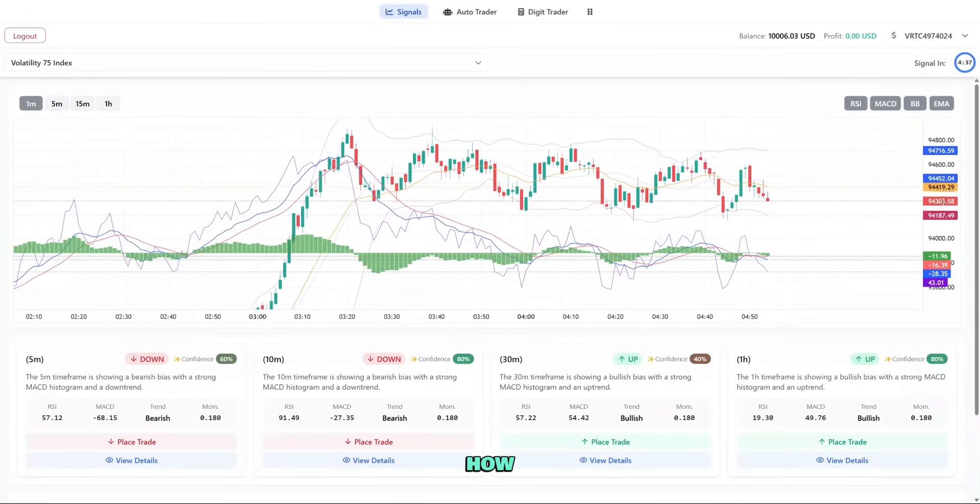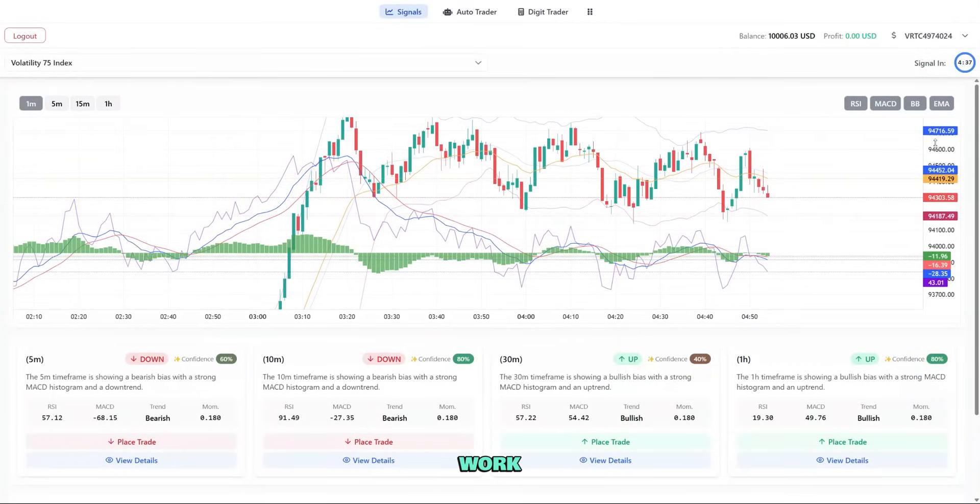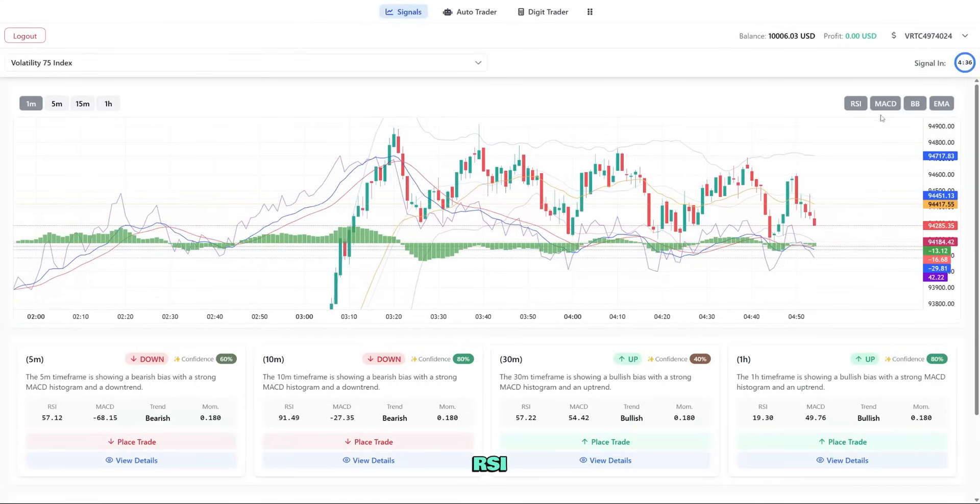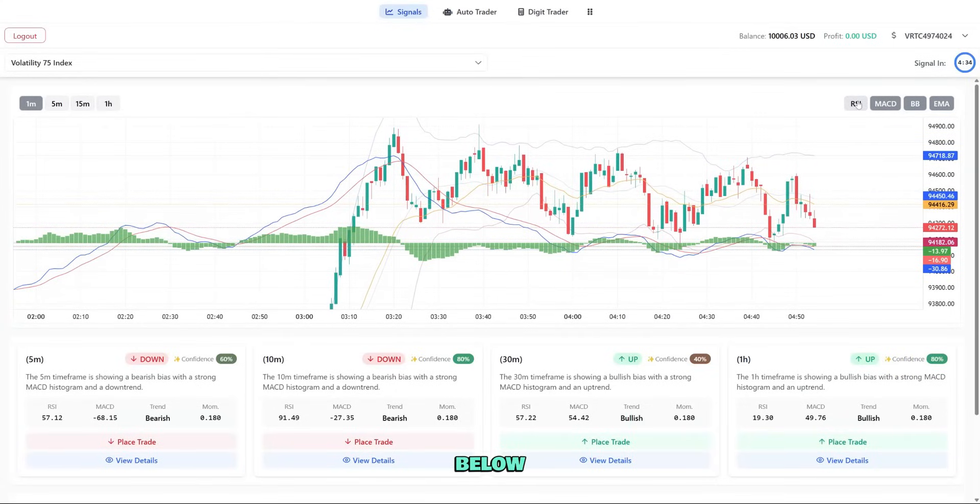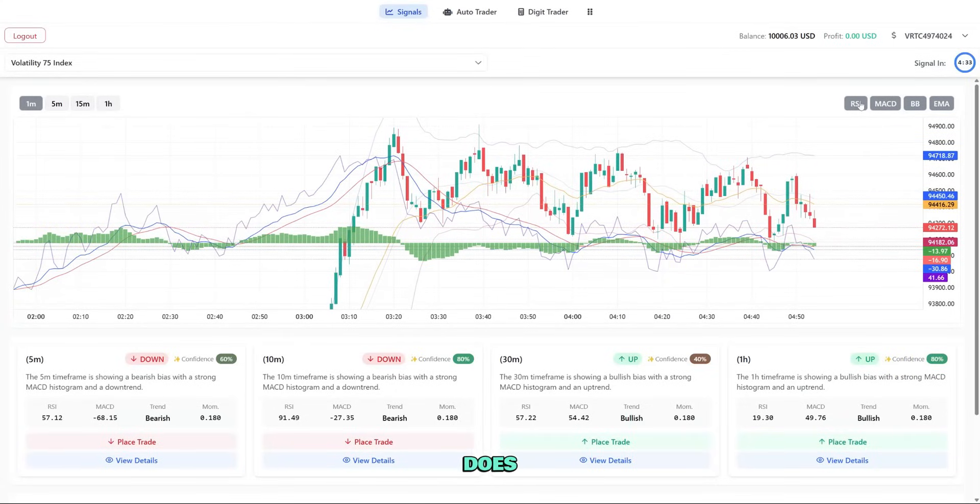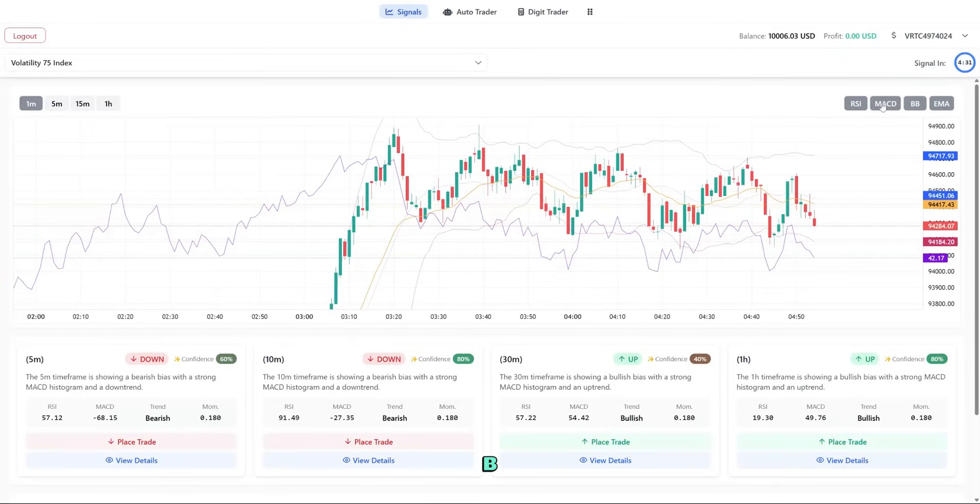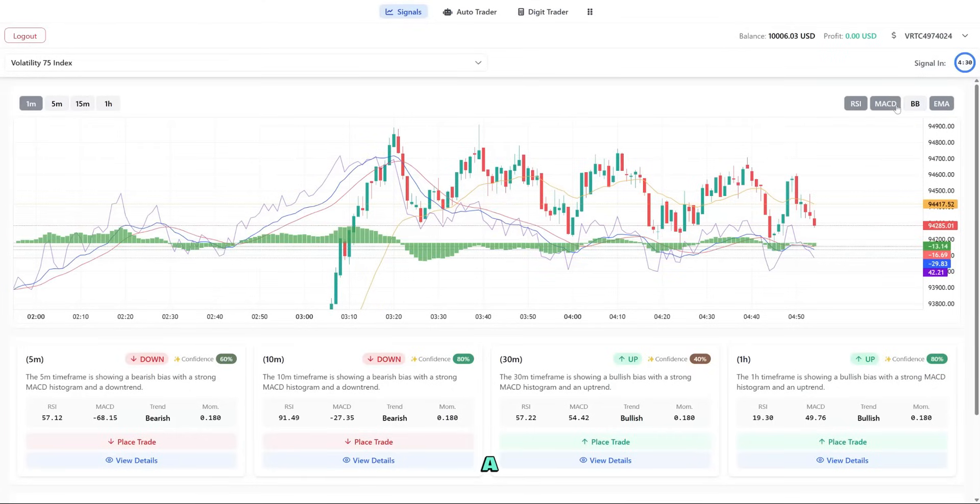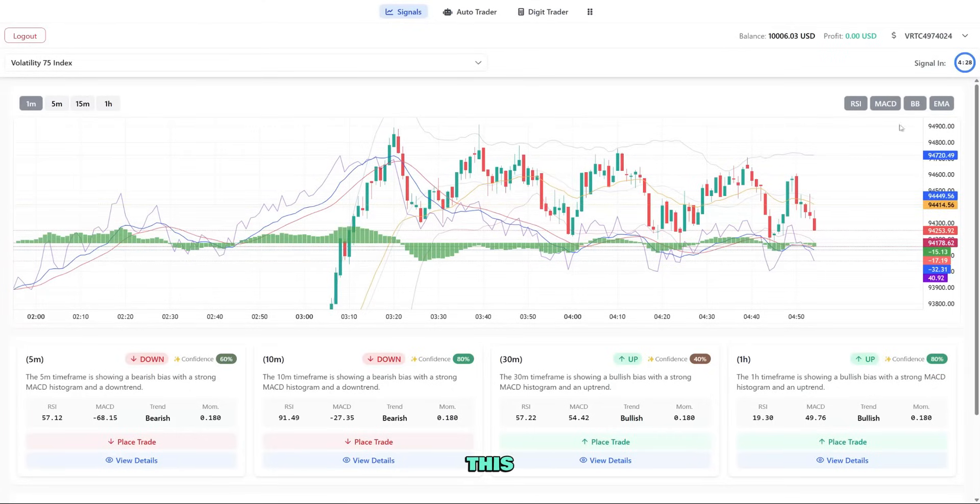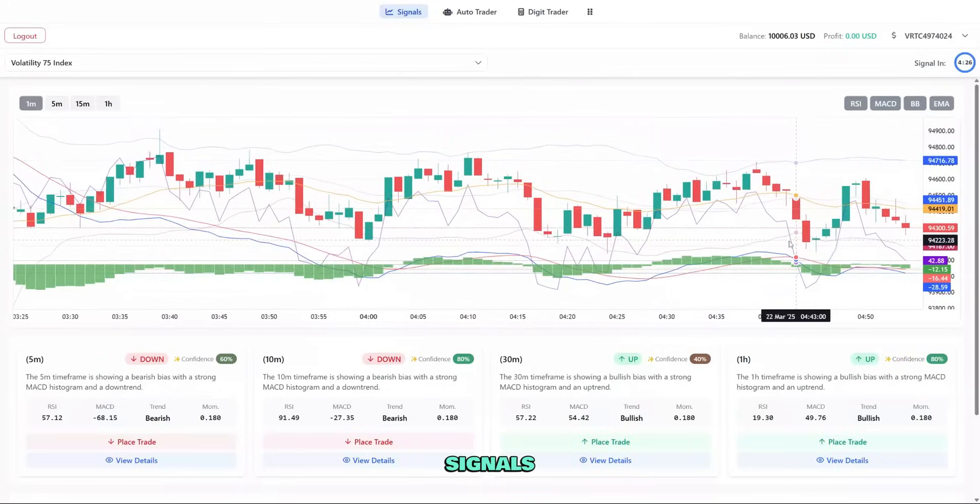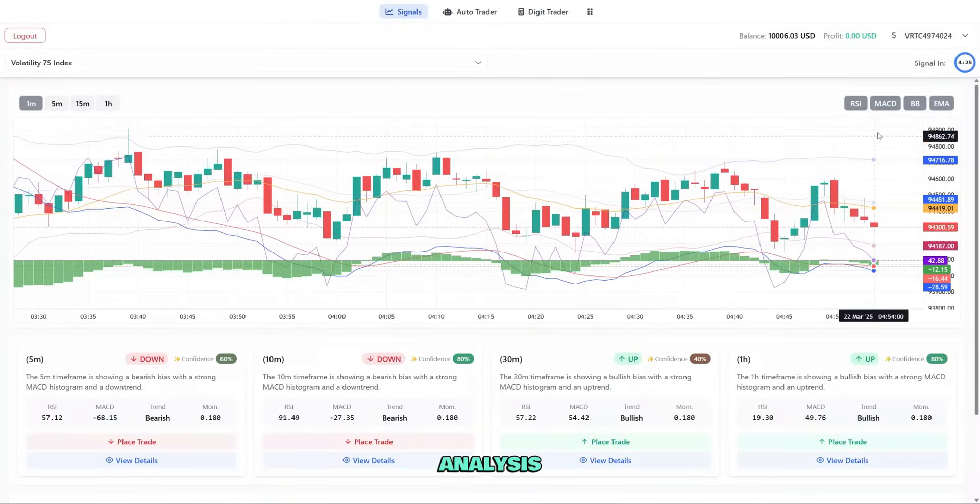Let me show you how the indicators work. When I click RSI, it adds a separate panel below the chart. MACD does the same. BB and EMA appear directly on the main chart. This helps us confirm the AI signals with technical analysis.